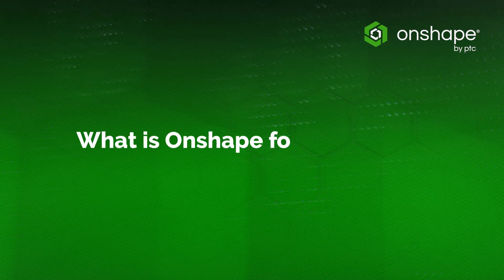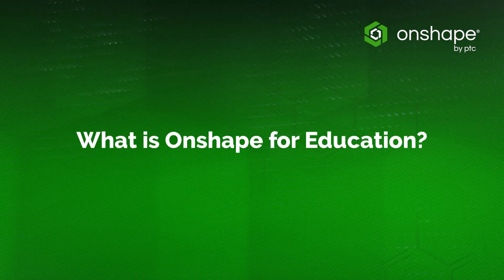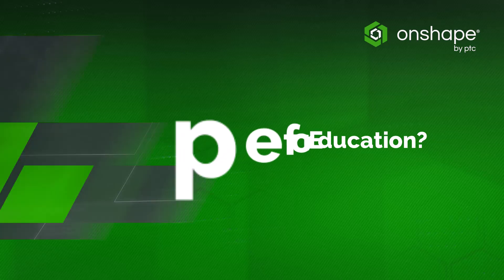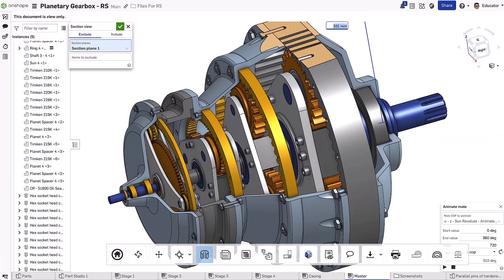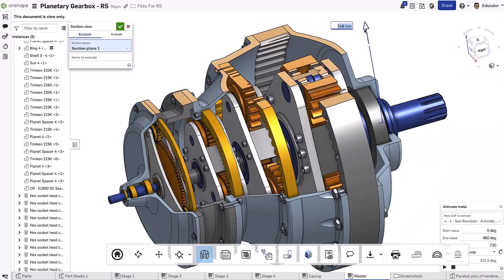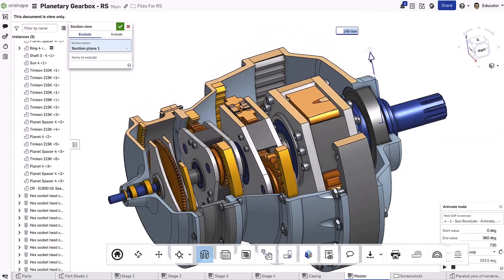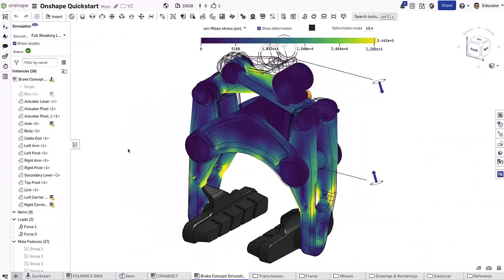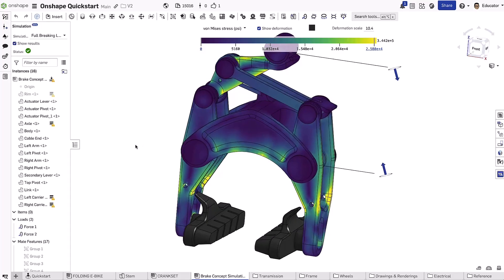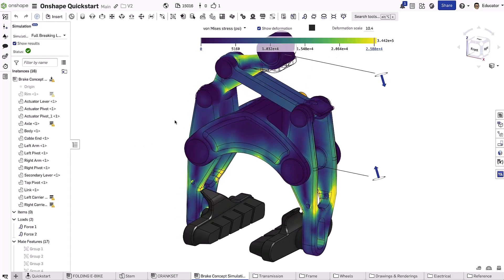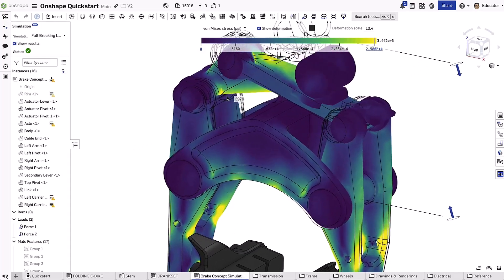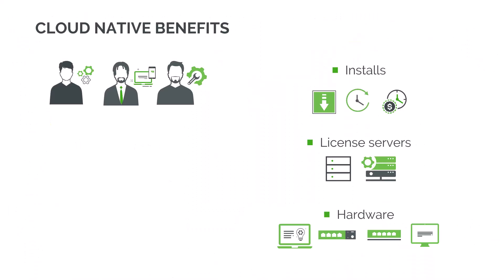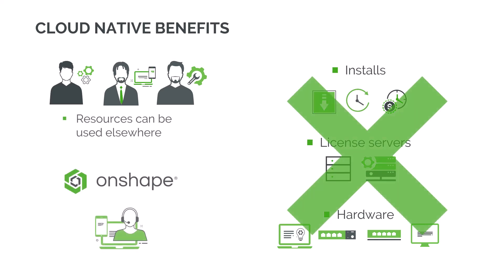Are you looking for a modern CAD solution that prepares students for industry without the usual tech headaches? Onshape is a professional-grade cloud-native 3D CAD platform used by industry and education alike. It runs entirely in the browser so there are no installs, no license servers, and no expensive hardware required.